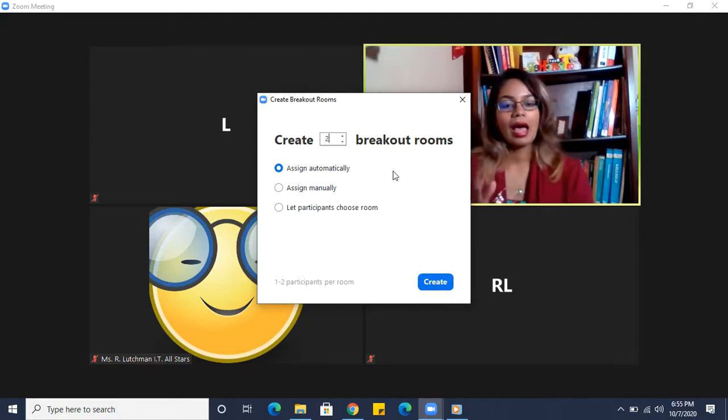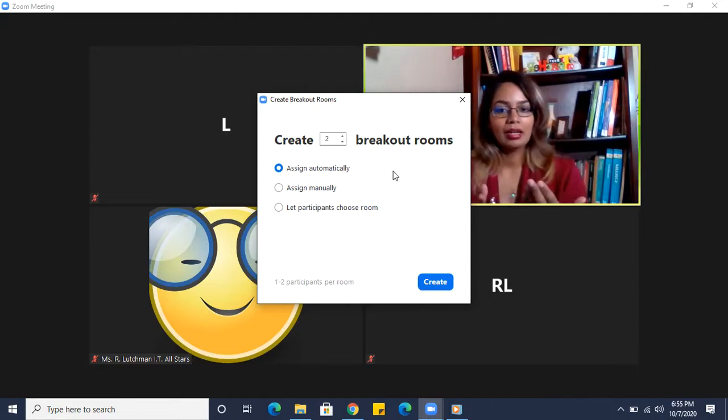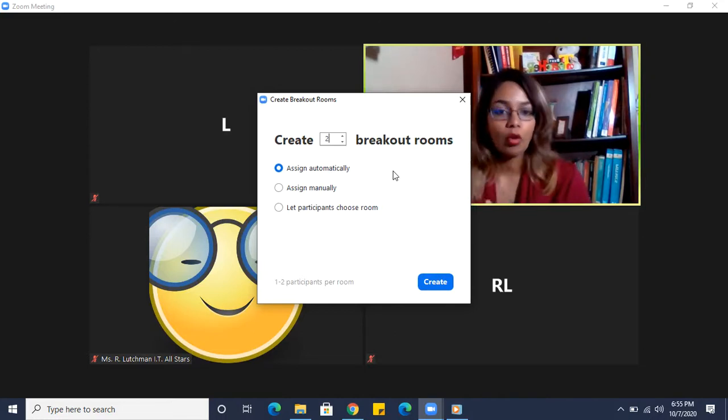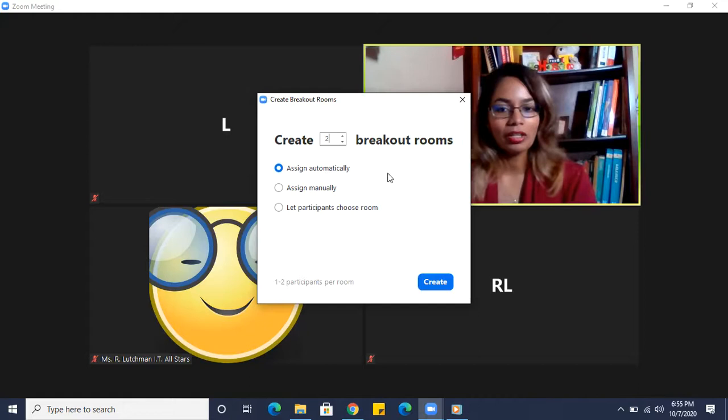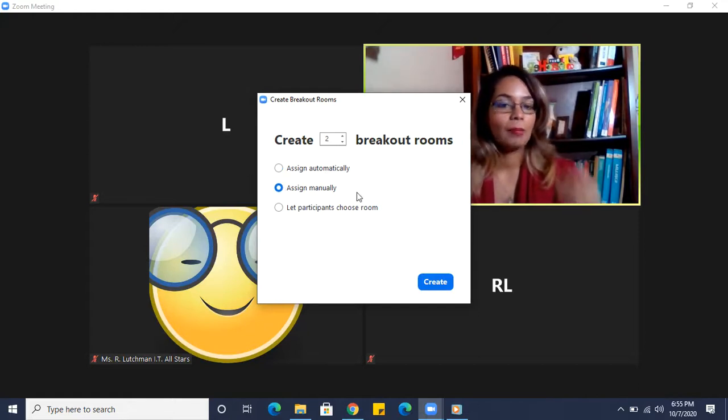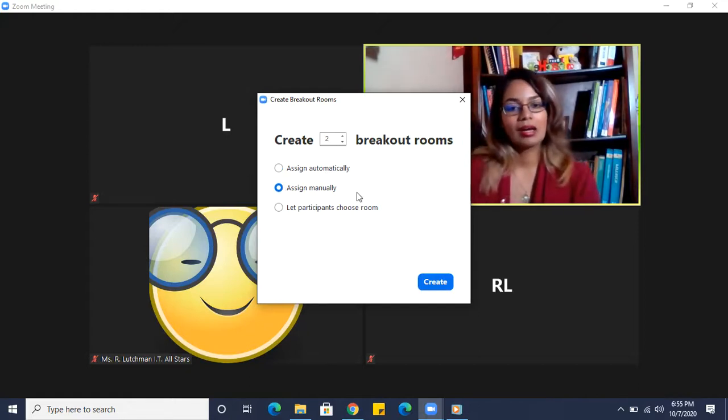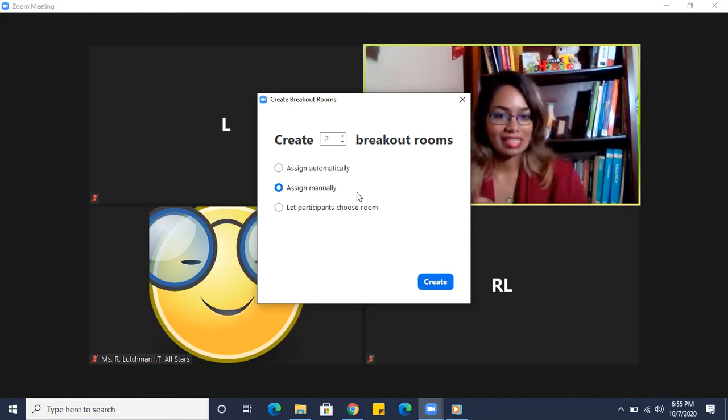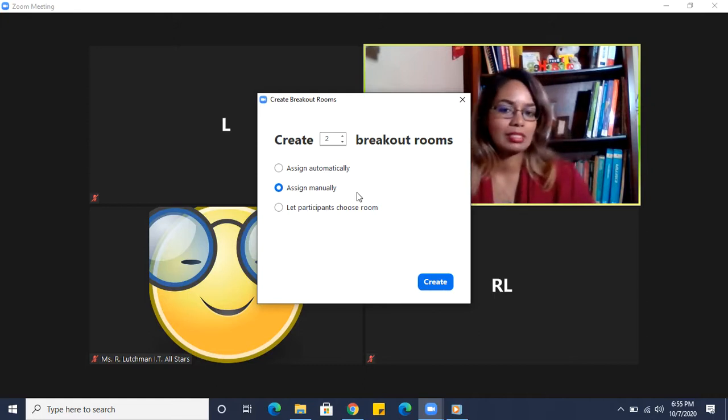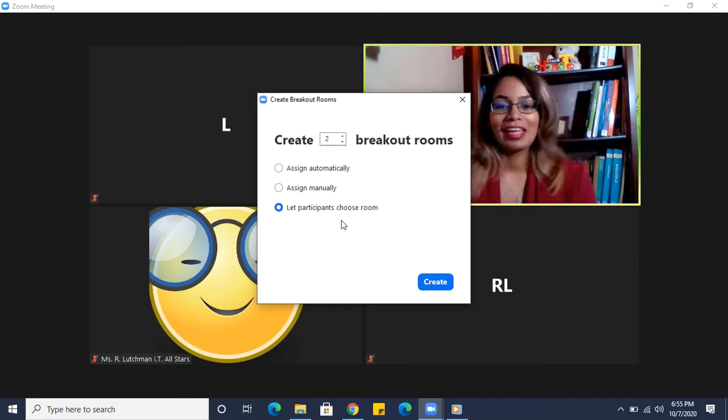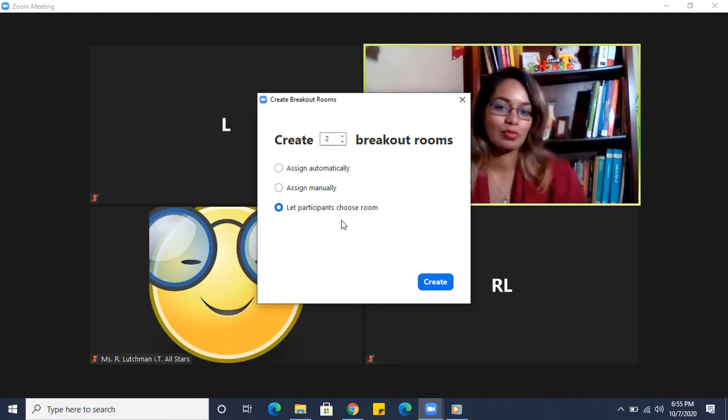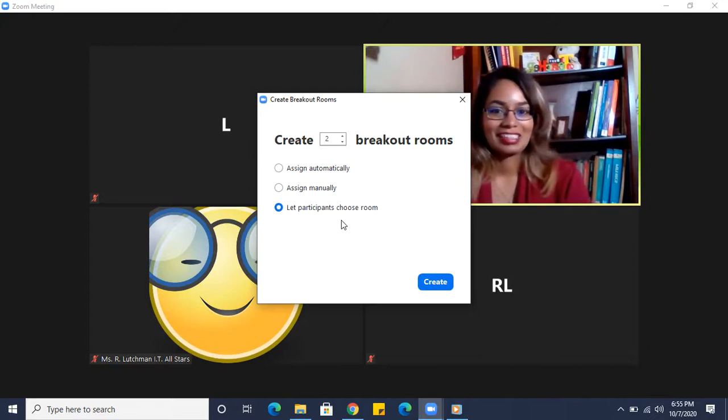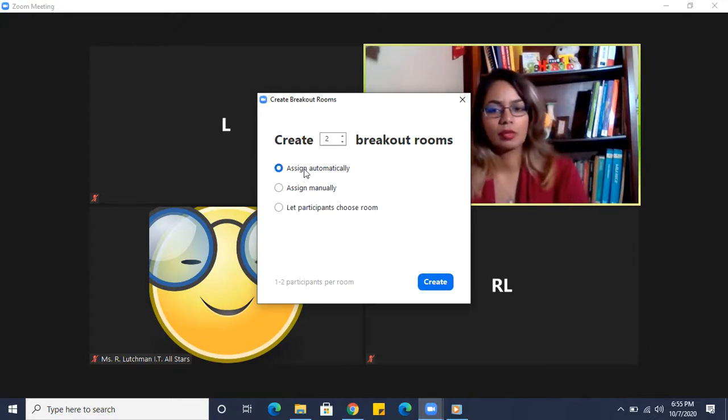Zoom will look at how many participants I have. Let me just choose two rooms, and they're going to divide the participants into those rooms for you automatically. Or you can select assign manually, and you can put the participants into the room yourself. A little bit more work, but sometimes it's worth it. And the last one, which is actually a new option, is to let participants choose their own room to go into. That's new. Even I haven't looked at that yet.